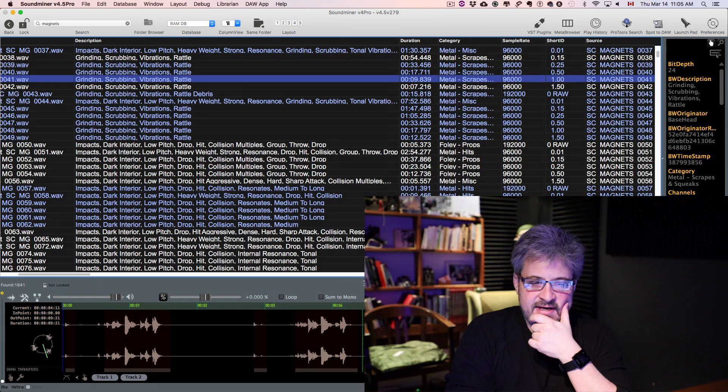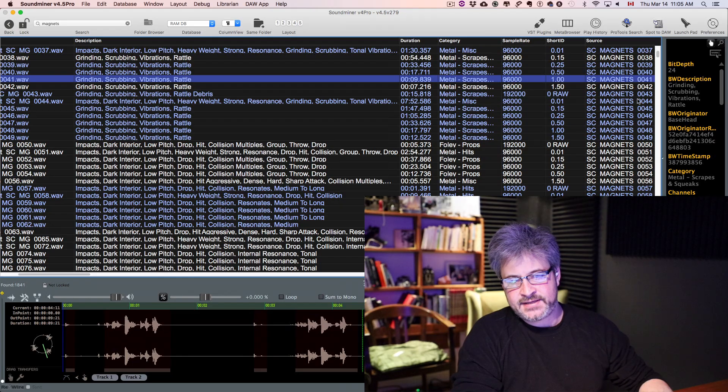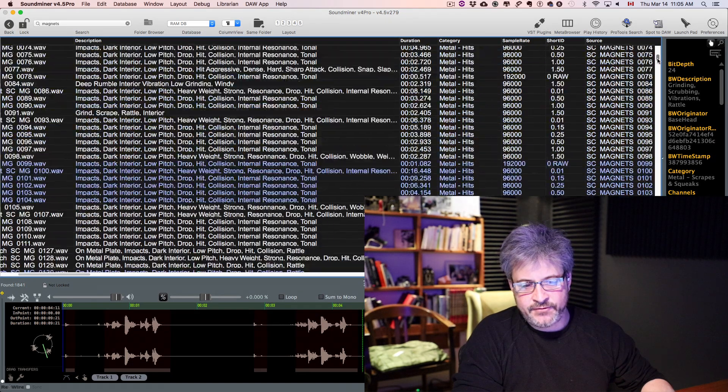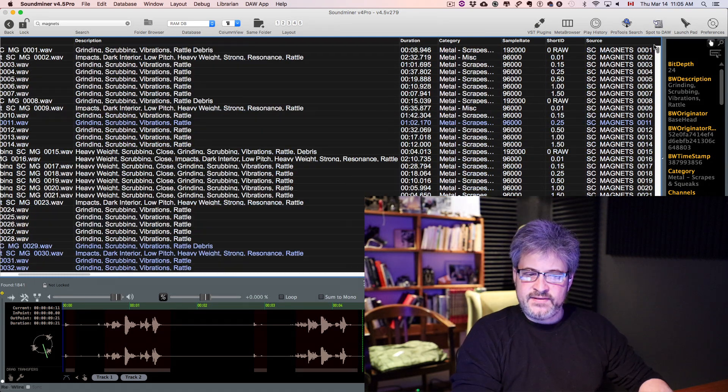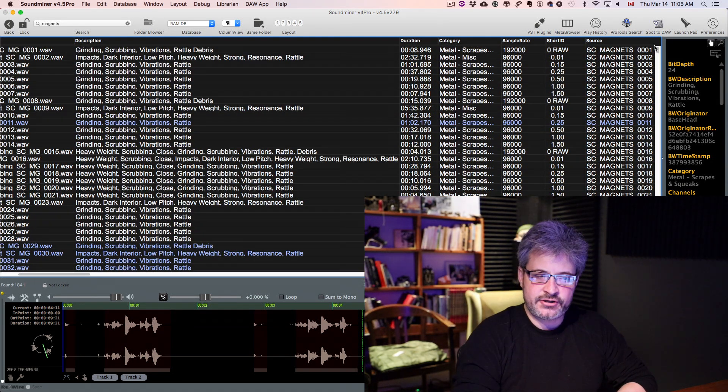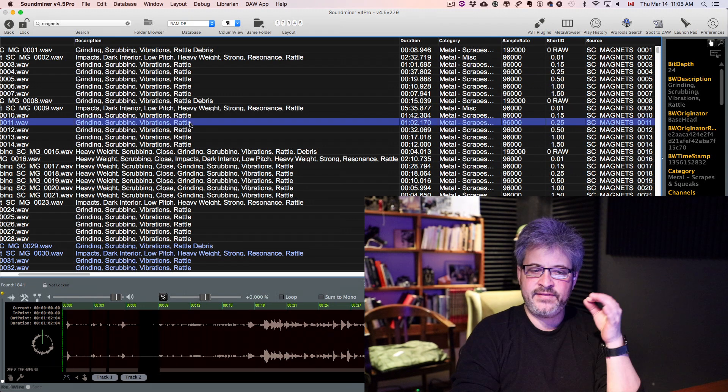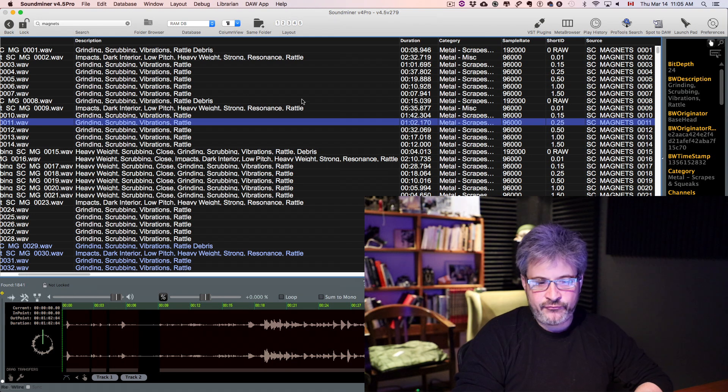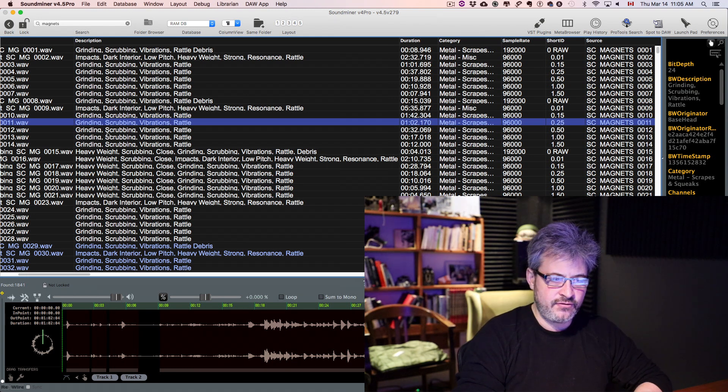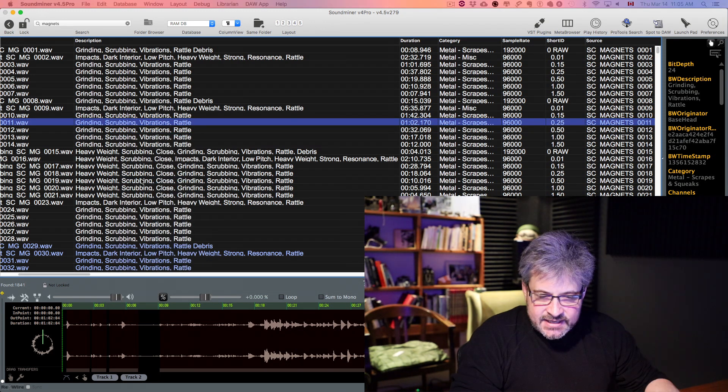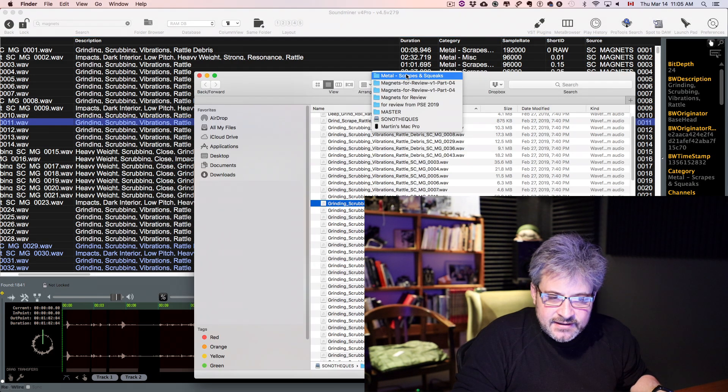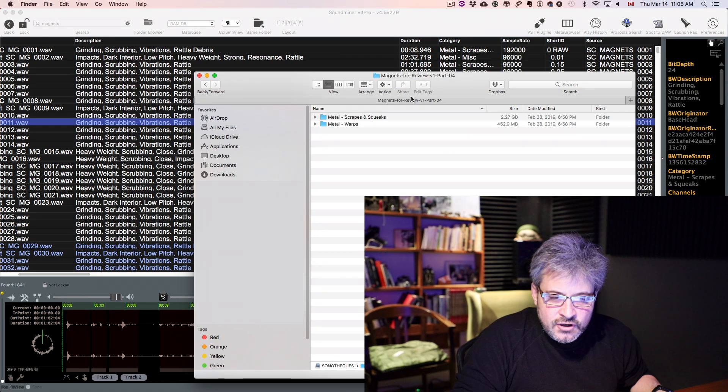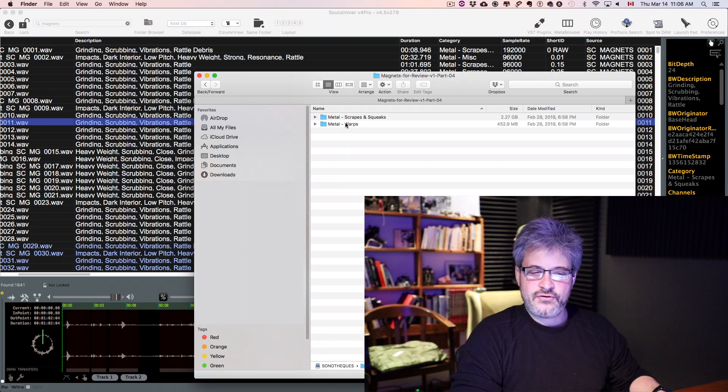One other thing that is interesting is the category field that ProSoundFX has been creating with all their libraries they're releasing. Depending on all the providers, they always have this library structure. Every sound in their library has a folder structure that replicates the category. So if we take a sound and you reveal it in the desktop,